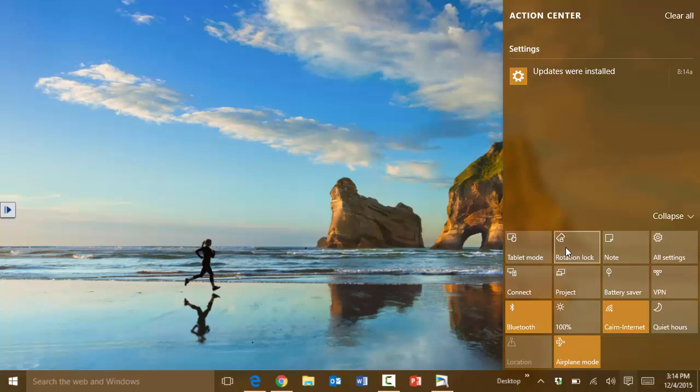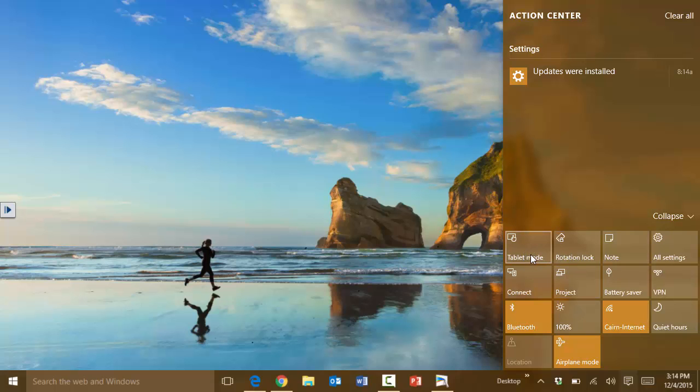Now notice that there are a couple other options here as well, like you can use the rotation, you can lock the rotation and so on, but we want to click here on tablet mode.